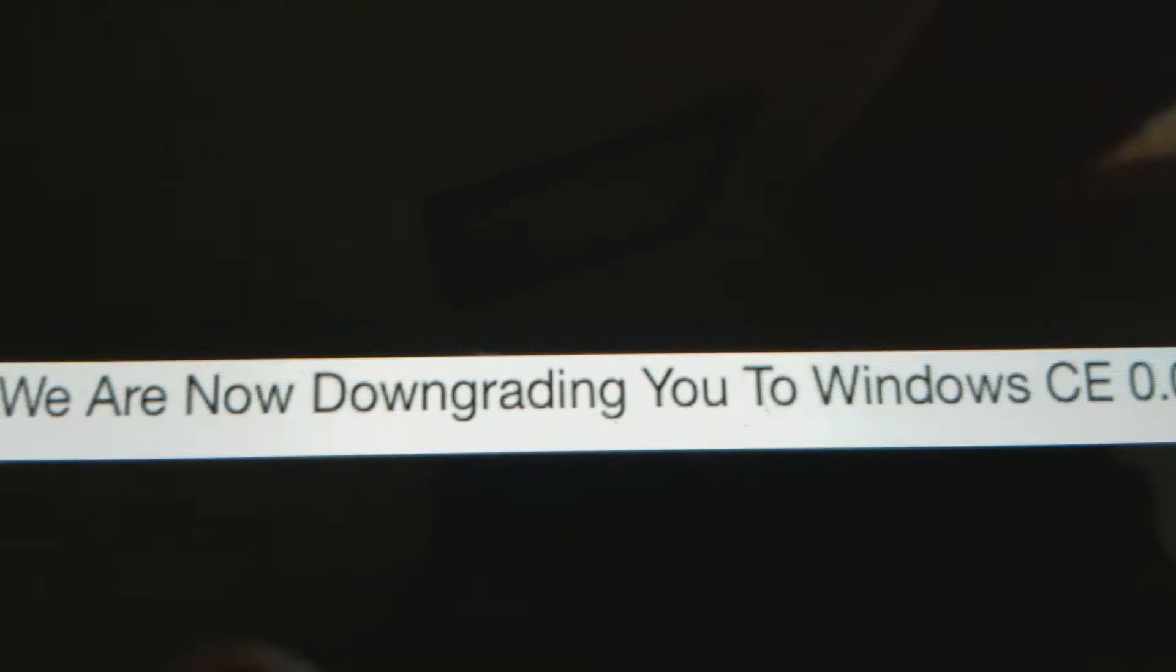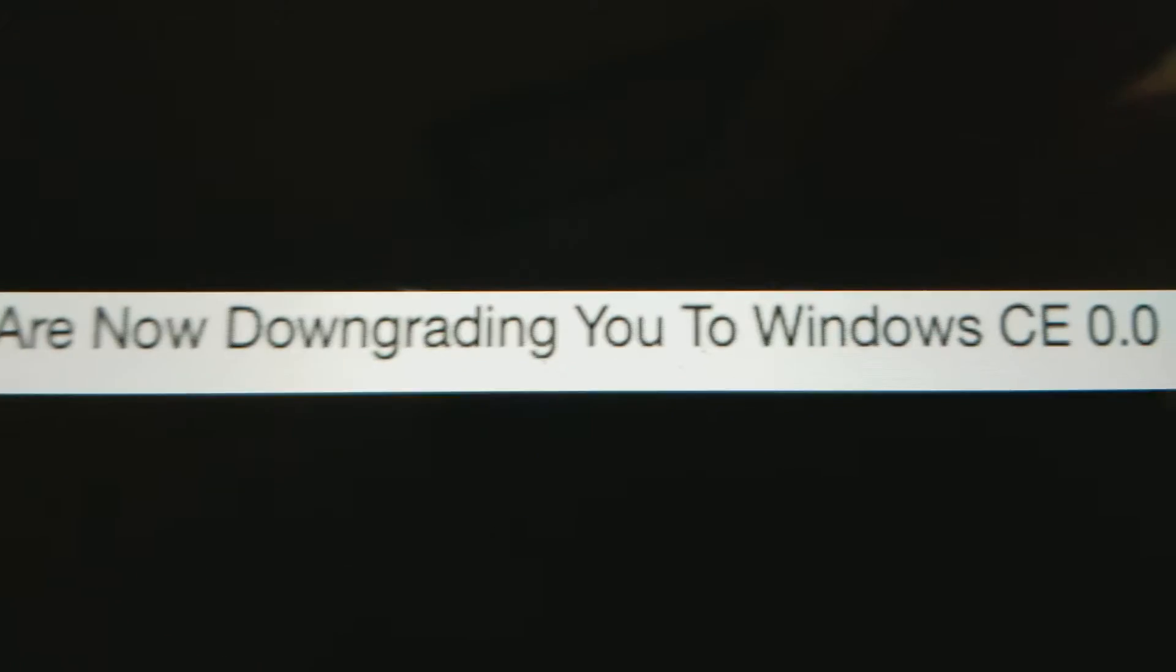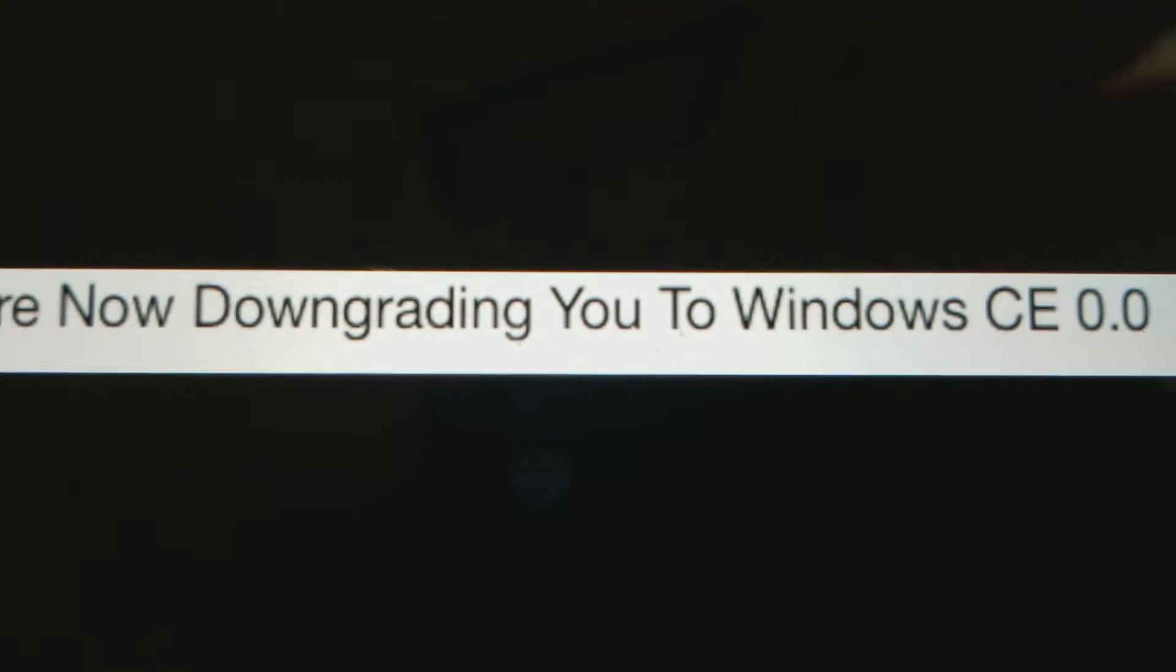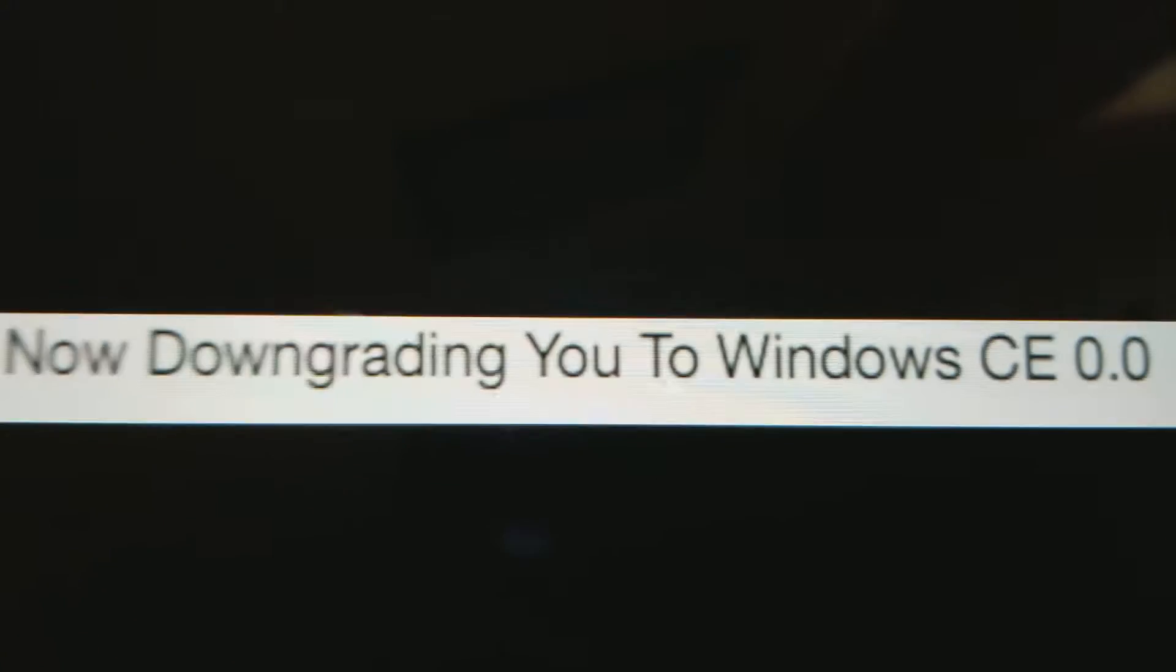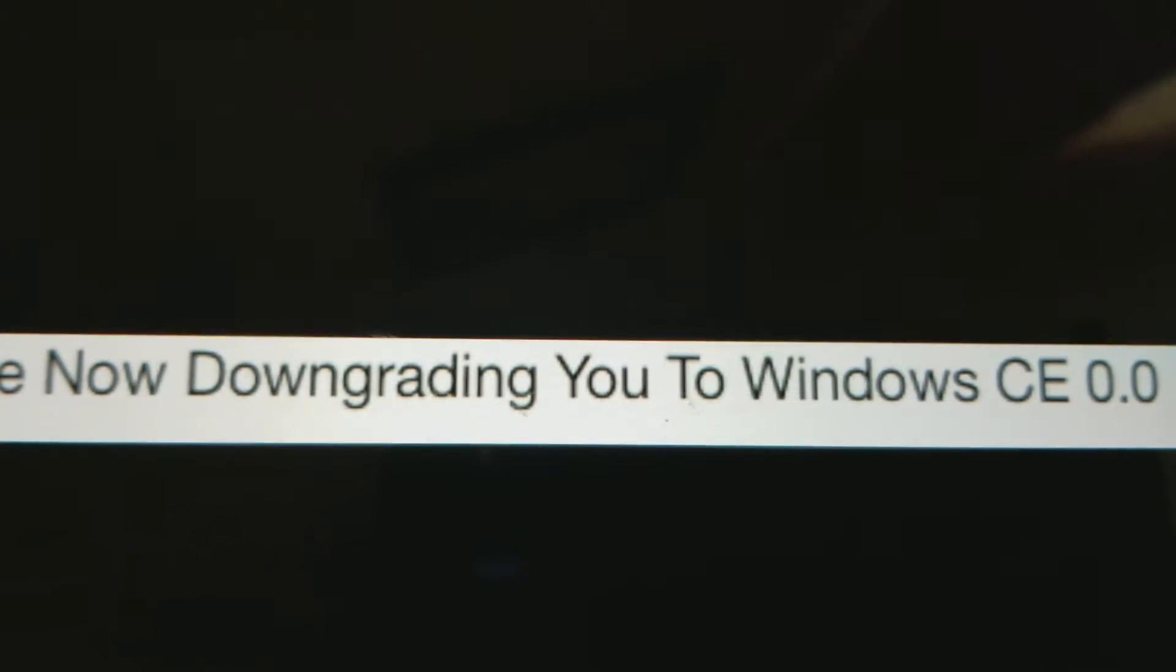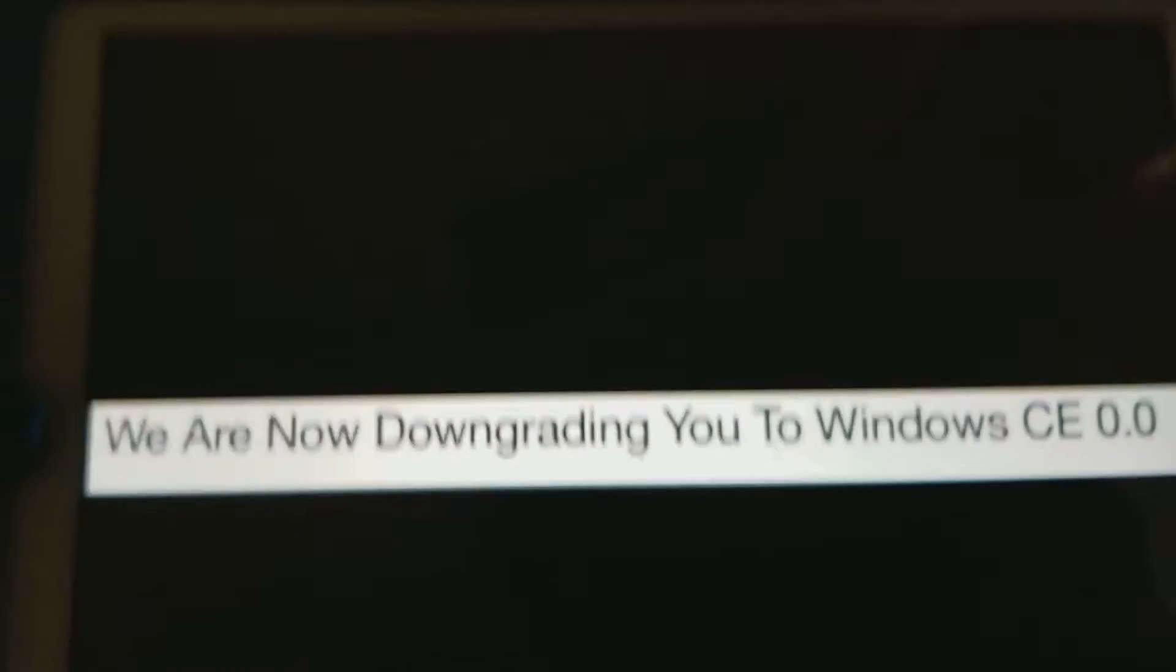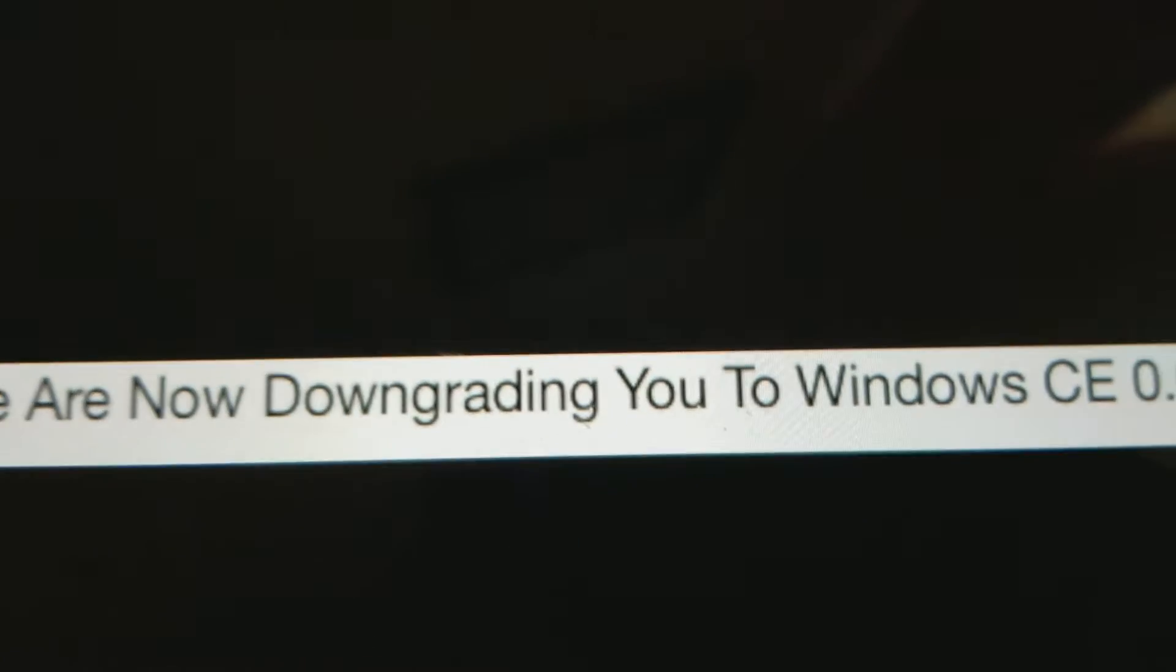We are now downgrading you to Windows CE 0.0. That one is old. That's so nice.